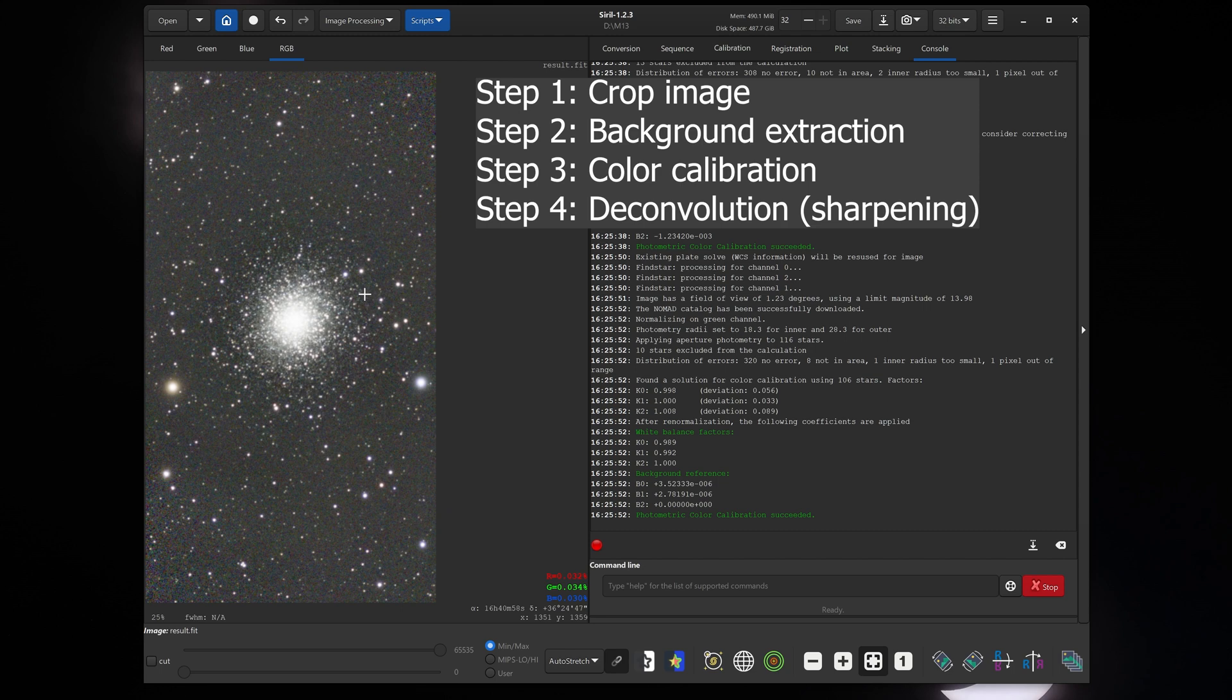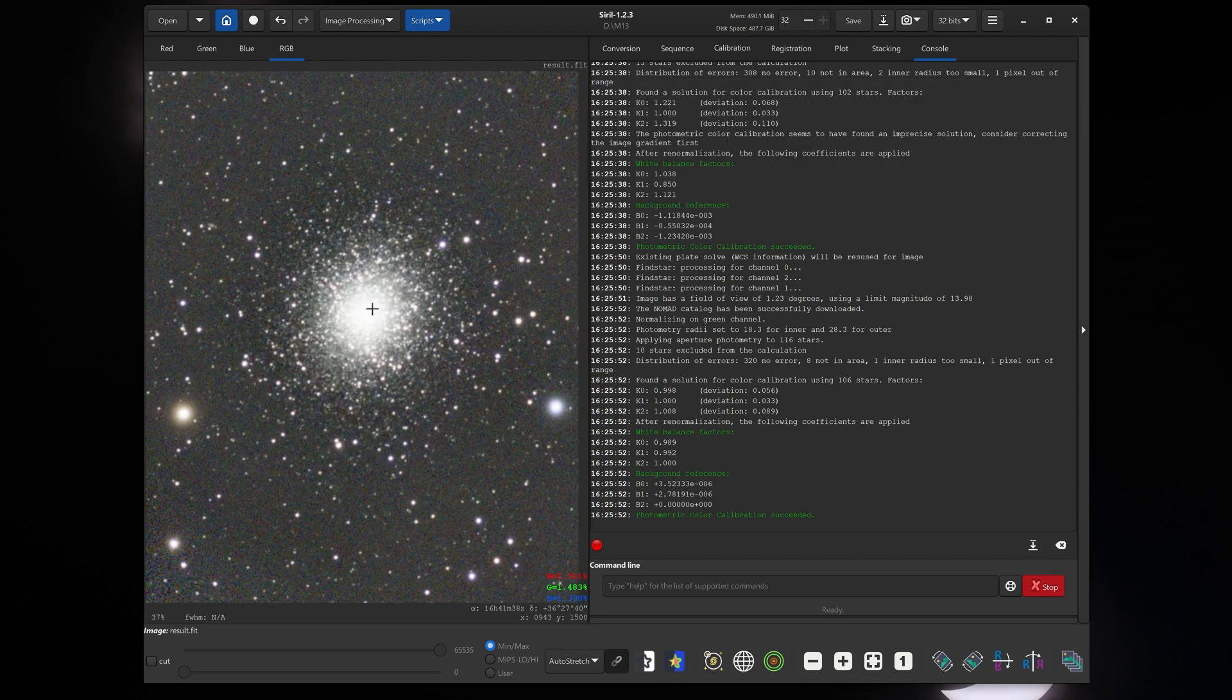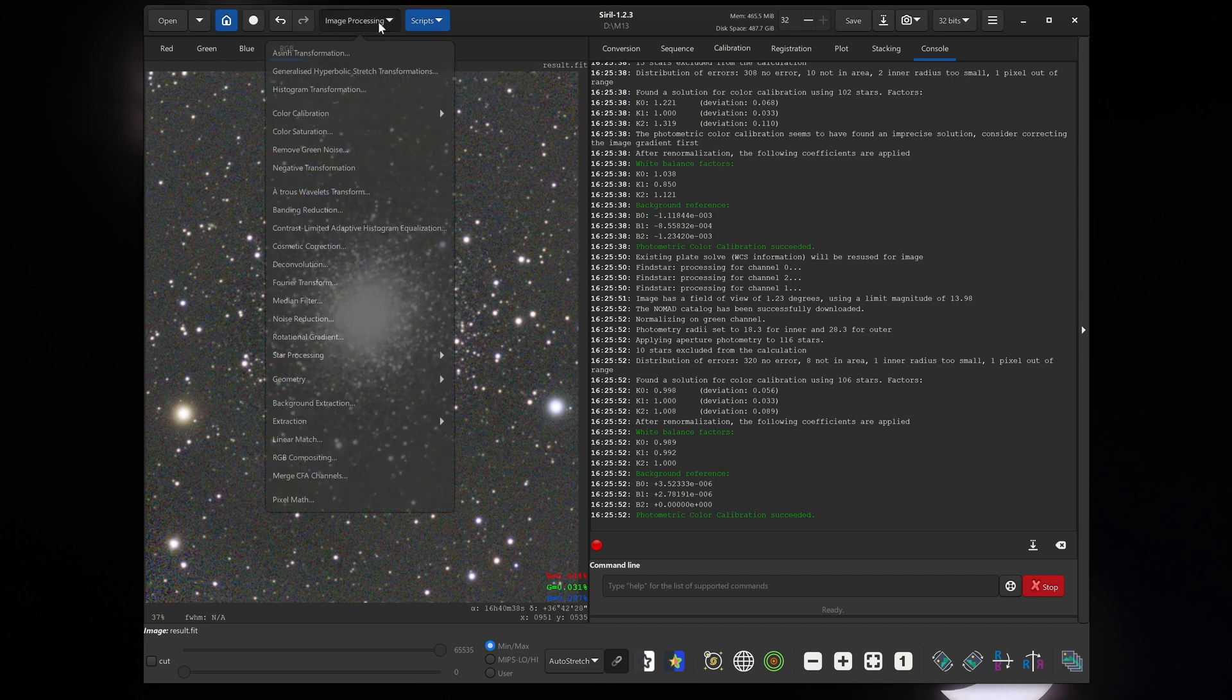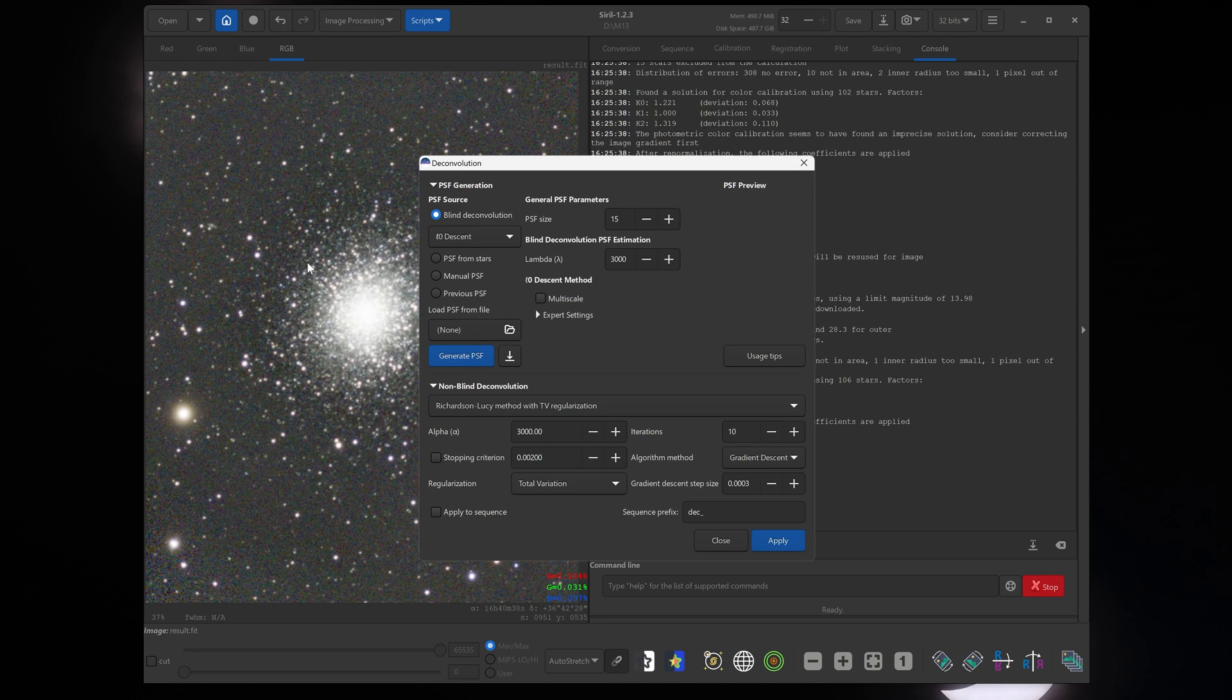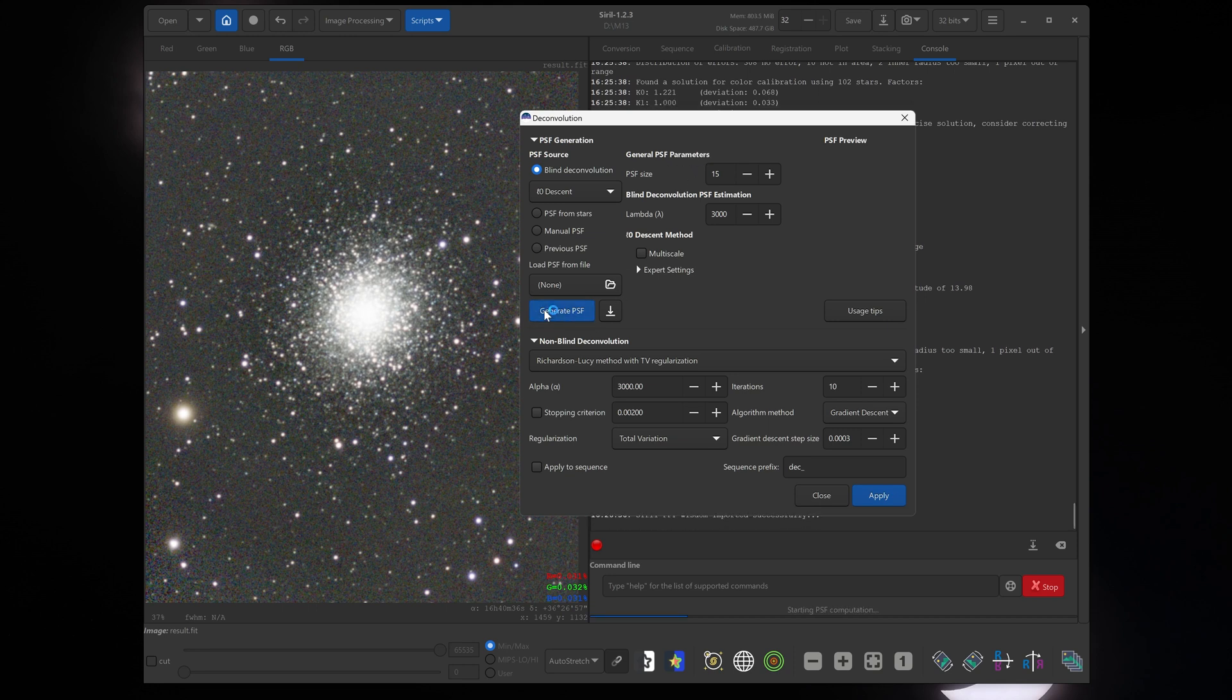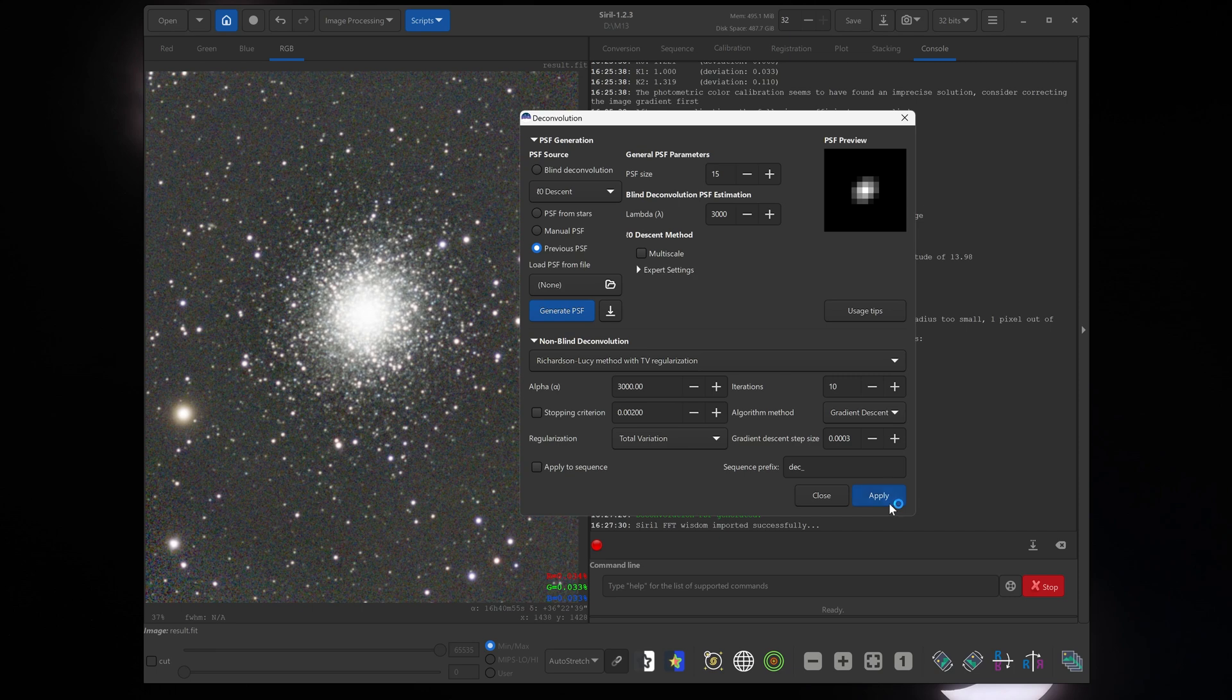Now the next step we want to do is deconvolution. You can zoom into the image a little bit more if you like by using the mouse wheel. Now click on image processing and click on deconvolution. Deconvolution allows you to sharpen your image. All the default settings here work quite well. The only thing I'm going to do is click generate PSF. And now this little box pops up at the top right under PSF preview that shows you the average shape of the stars. Now just hit apply.